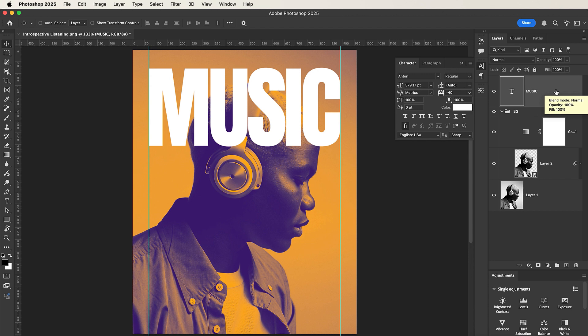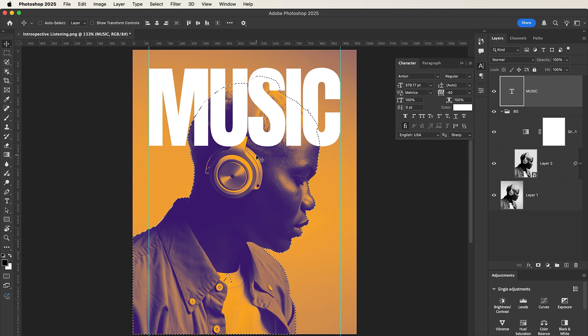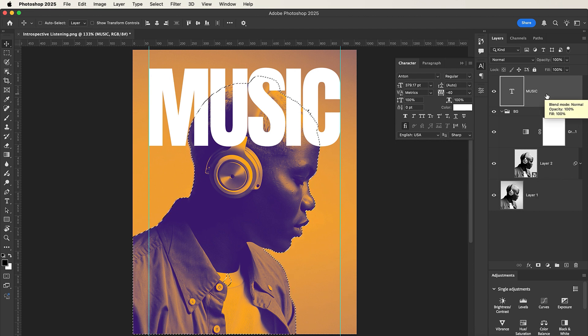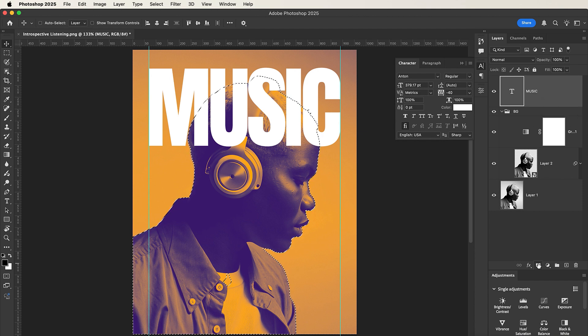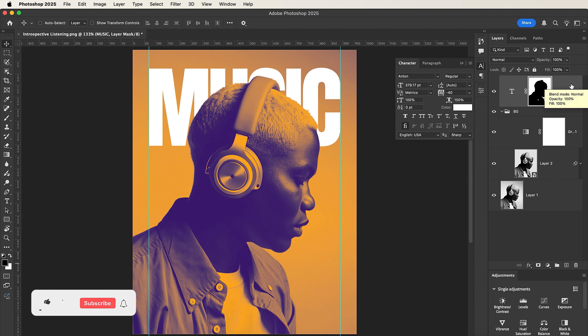Nice. So now open the background group. With the text layer selected, hold down Command or Control key and left click in the cutout model's layer to activate the selection. So now that the selection is active, make sure the MUSIC text layer is still selected, and then hold down your Option or Alt key and left click here once to add the layer mask to it.